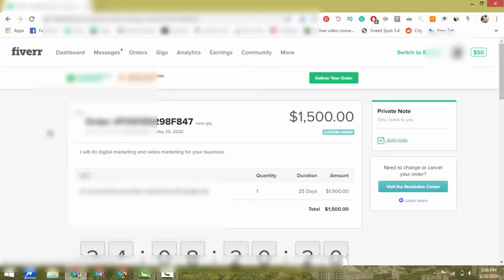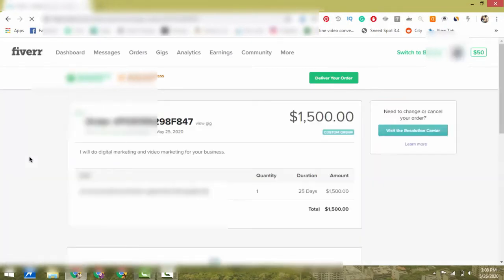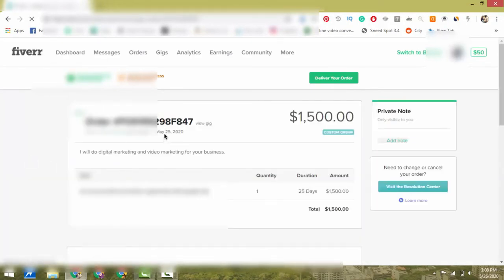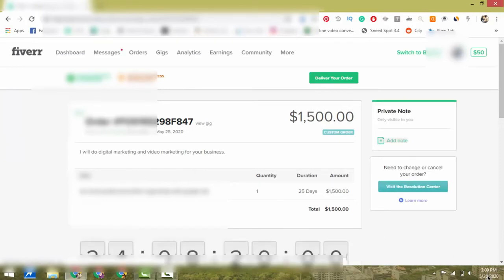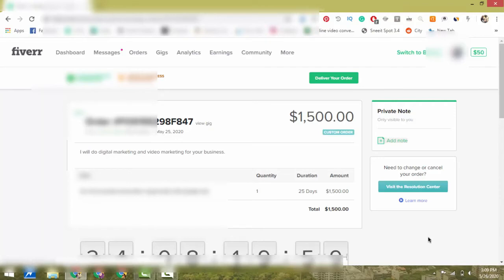Since we had recently optimized our Fiverr account and listed a digital marketing gig whereby we put the price at fifteen hundred dollars, we thought at first that we had overpriced the gig. But since we had confidence in the gig SEO we did,